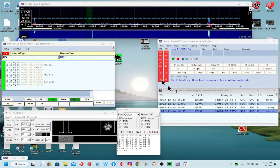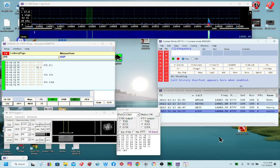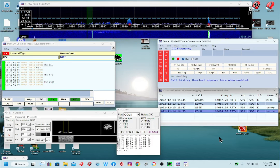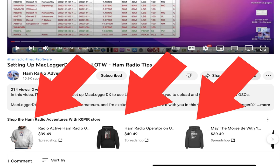That's about as long a video as I want to do. I'll make some more contacts and do another video on actually operating — there's a contest this weekend and maybe I can record some contacts during that. So this video is basically just getting everything set up and working. If you have any questions or comments please make them below — posting questions down below helps others as well.